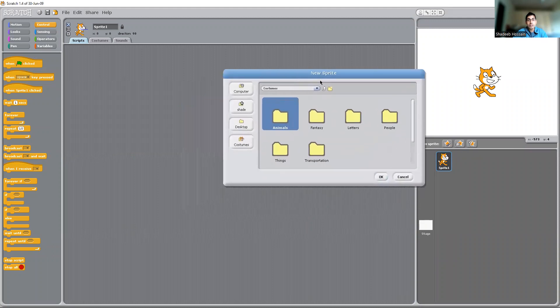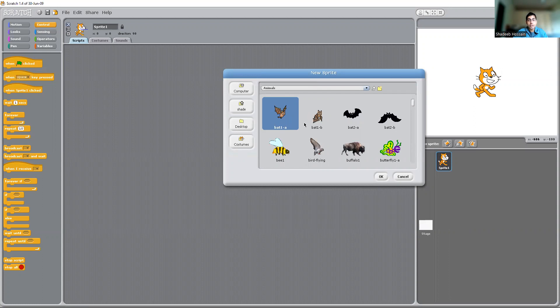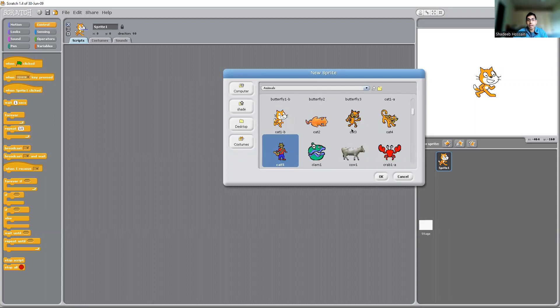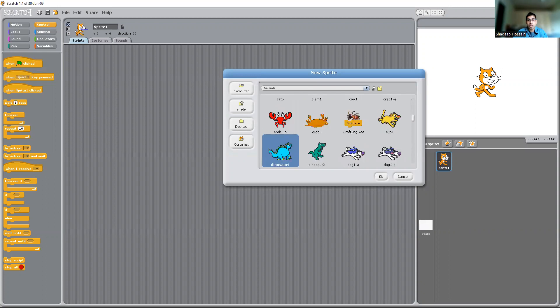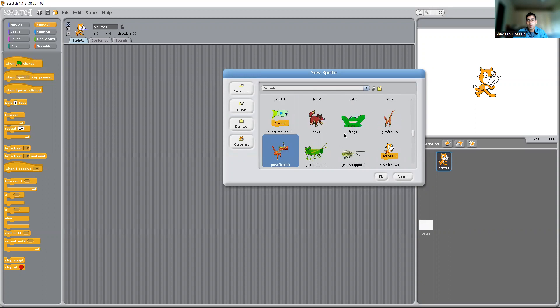Once you click on that, you would have different options. You probably want an animal, so you could go to the animal folder and choose any of the animals. If you want human beings, I don't think you have that option.